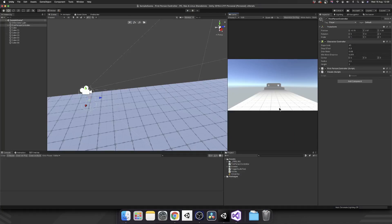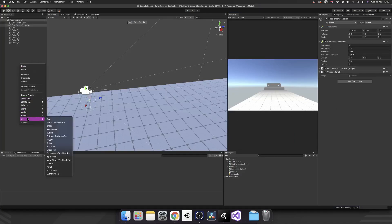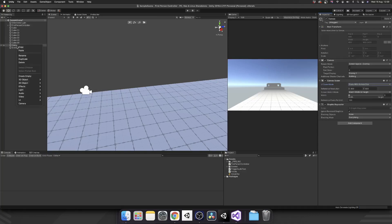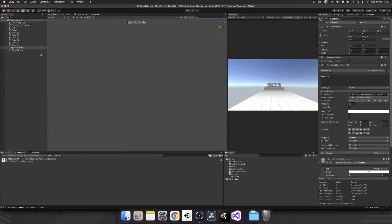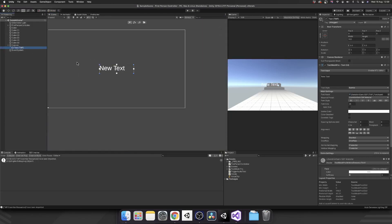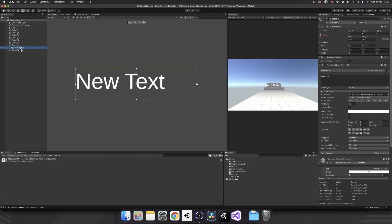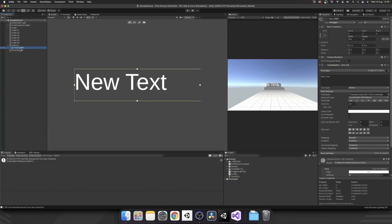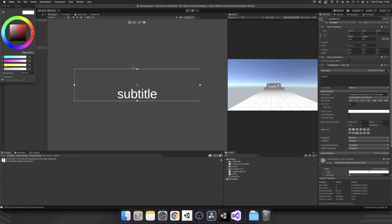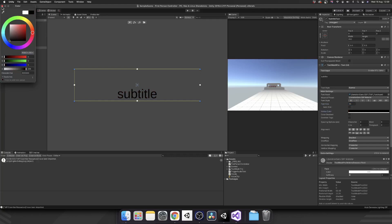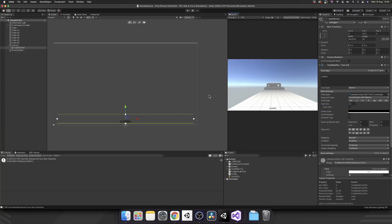But now we want this subtitle. So let's create a quick canvas. And inside of our canvas, we're going to add a text mesh pro element. Now let's just quickly set this up. Zoom out. Rename this to be subtitle text. We'll center that, put it at the bottom, and just make it look a little bit better. Perfect.